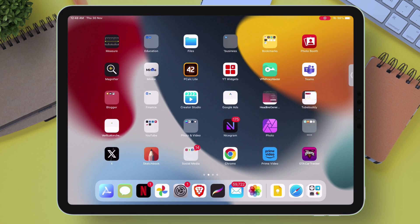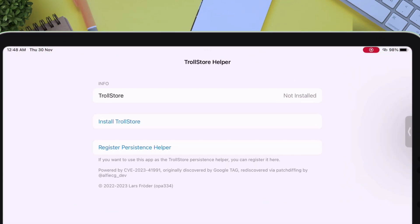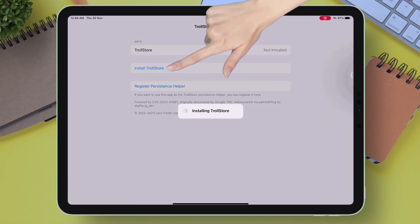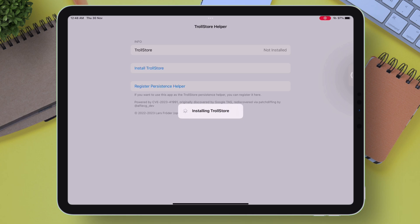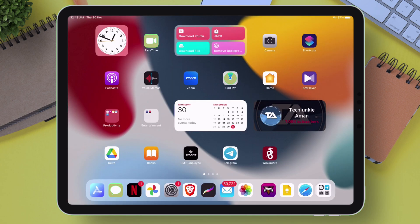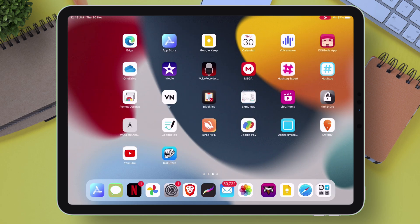Once successfully installed, just launch the application and then simply tap on Install TrollStore. The installation process will start and automatically the device will respring as shown. After respring, the TrollStore will be successfully installed.